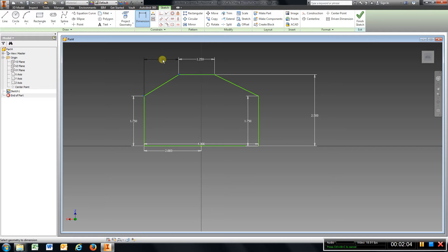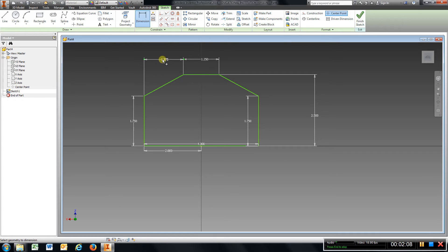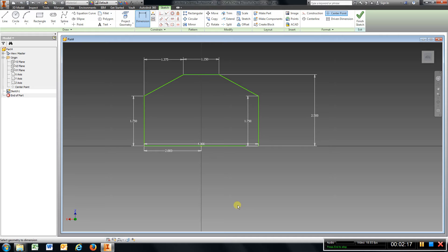Which is 1.375. Now that should be all of the dimensions that I need for this part with the perimeter.